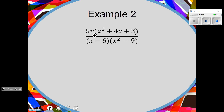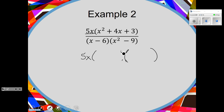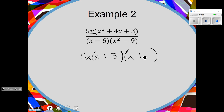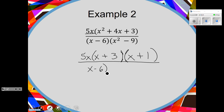The 5x is a monomial, it just comes down. The trinomial can factor — it will be x and x and plus 3 plus 1. On the bottom, x minus 6 comes down, and x squared minus 9 is a difference of two squares.